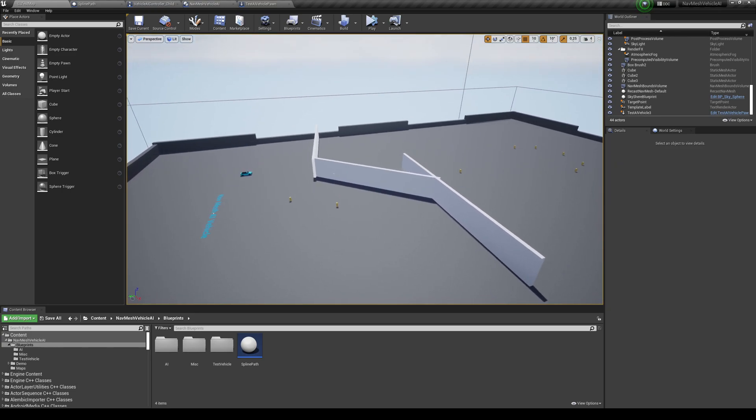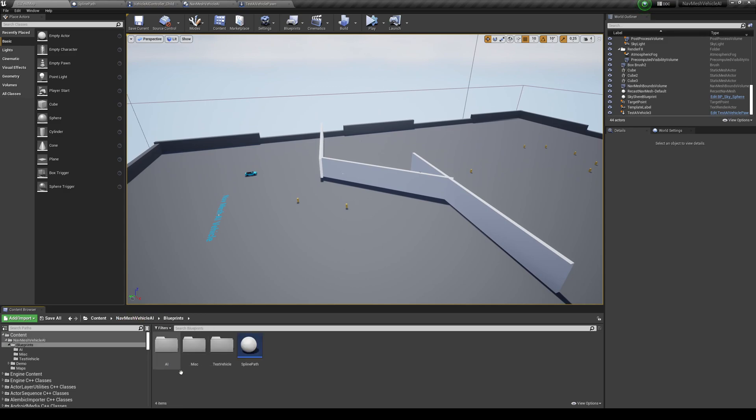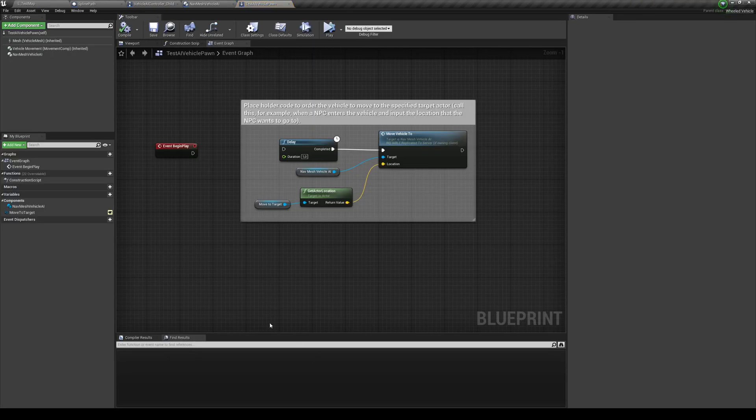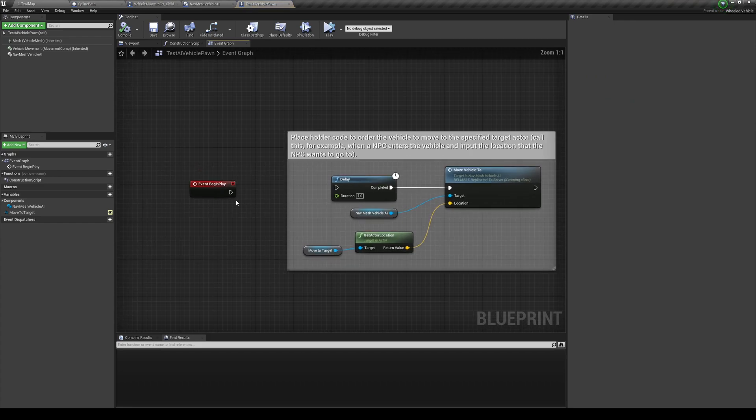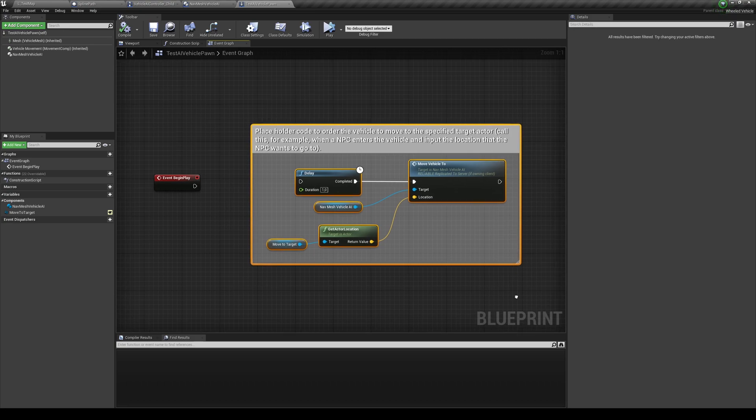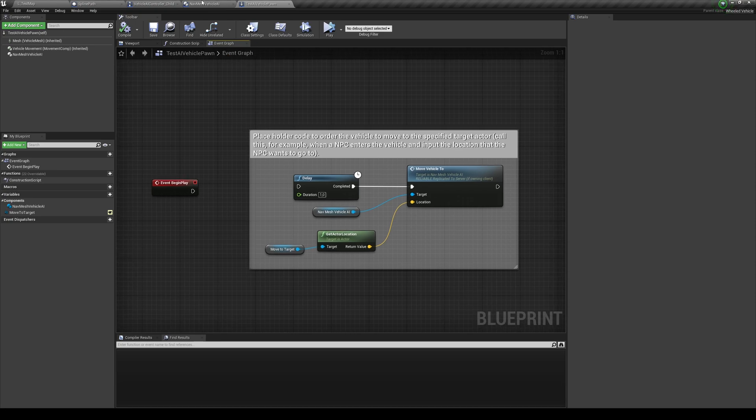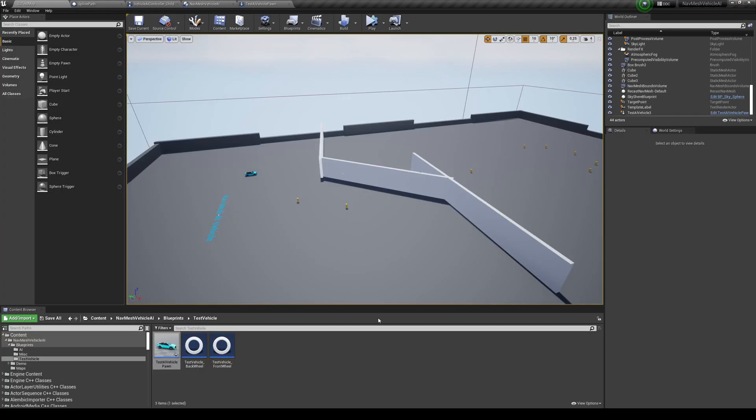So I already went ahead and made some changes, so the first thing I want you to do is go into the Blueprints, Test Vehicle, and Test AI Vehicle Pawn, and basically break the input over here on the EventBeginPlay, so that this placeholder, order to move the vehicle to the target position, does not execute. So that's basically just to not bug out our solution.